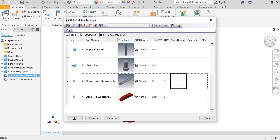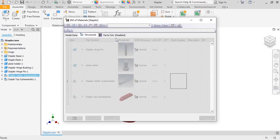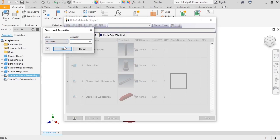If you want the BOM to display all of the individual components in a Structured view, or an indented BOM, you'll first need to edit the properties. To do this, I'll go to the View Options again, and select View Properties. In the Structured Properties dialog box, I'll select All Levels.